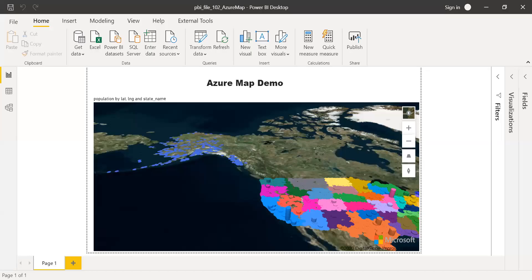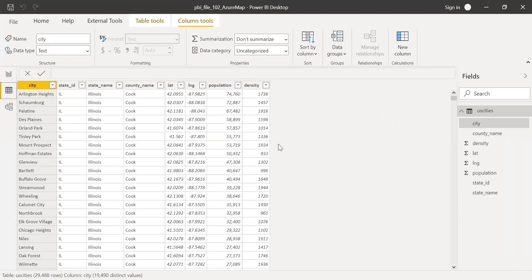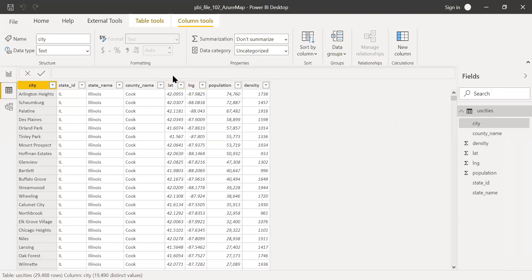Here is the PBI file and I have the Azure Map here. I downloaded the data from internet. If I go to the data tab here, I have the population data for the U.S. cities, which I got downloaded from the internet. Two things that's very important here is longitude and the latitude. If you want to visualize the data in this map, these two things are very important.